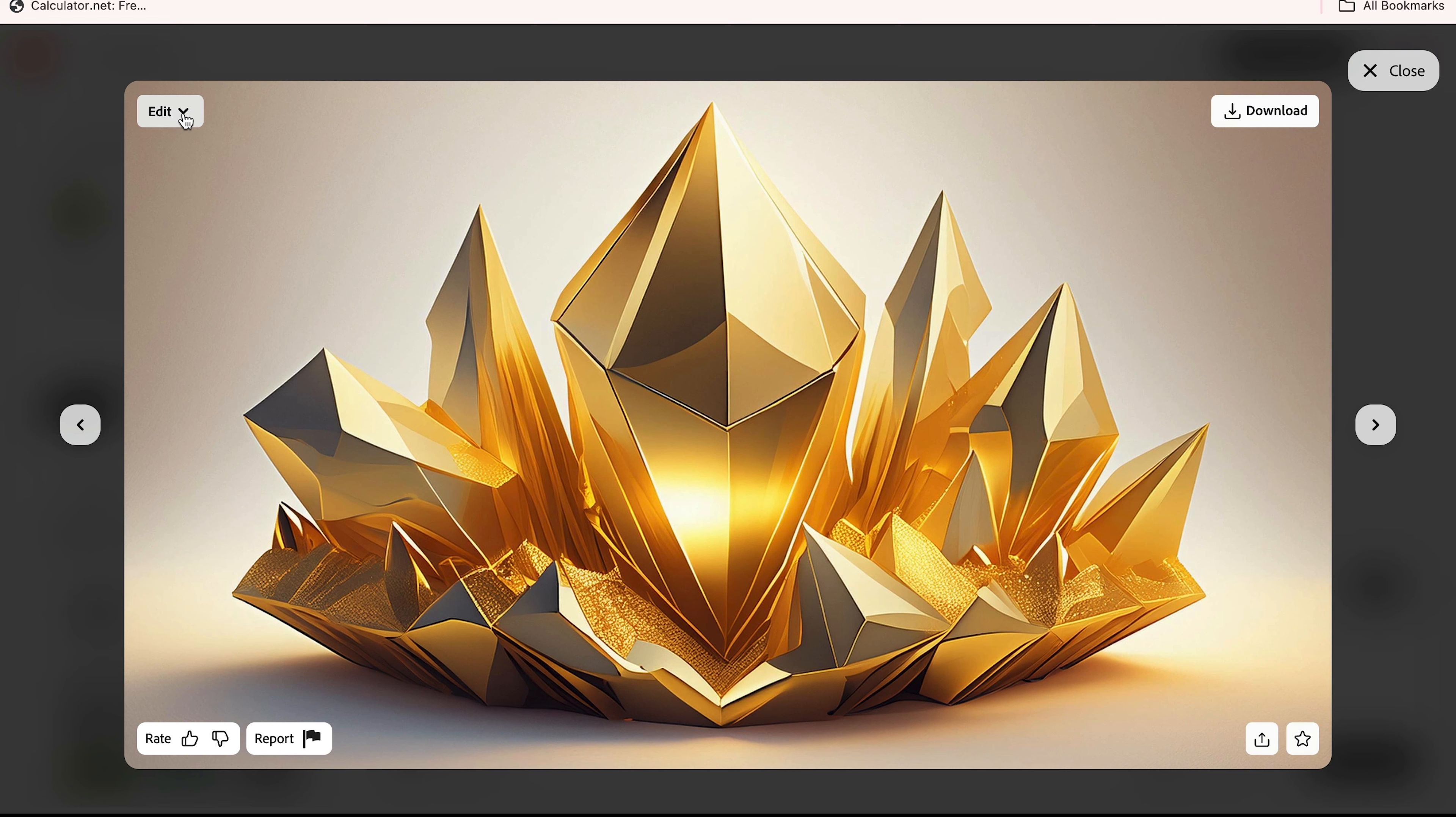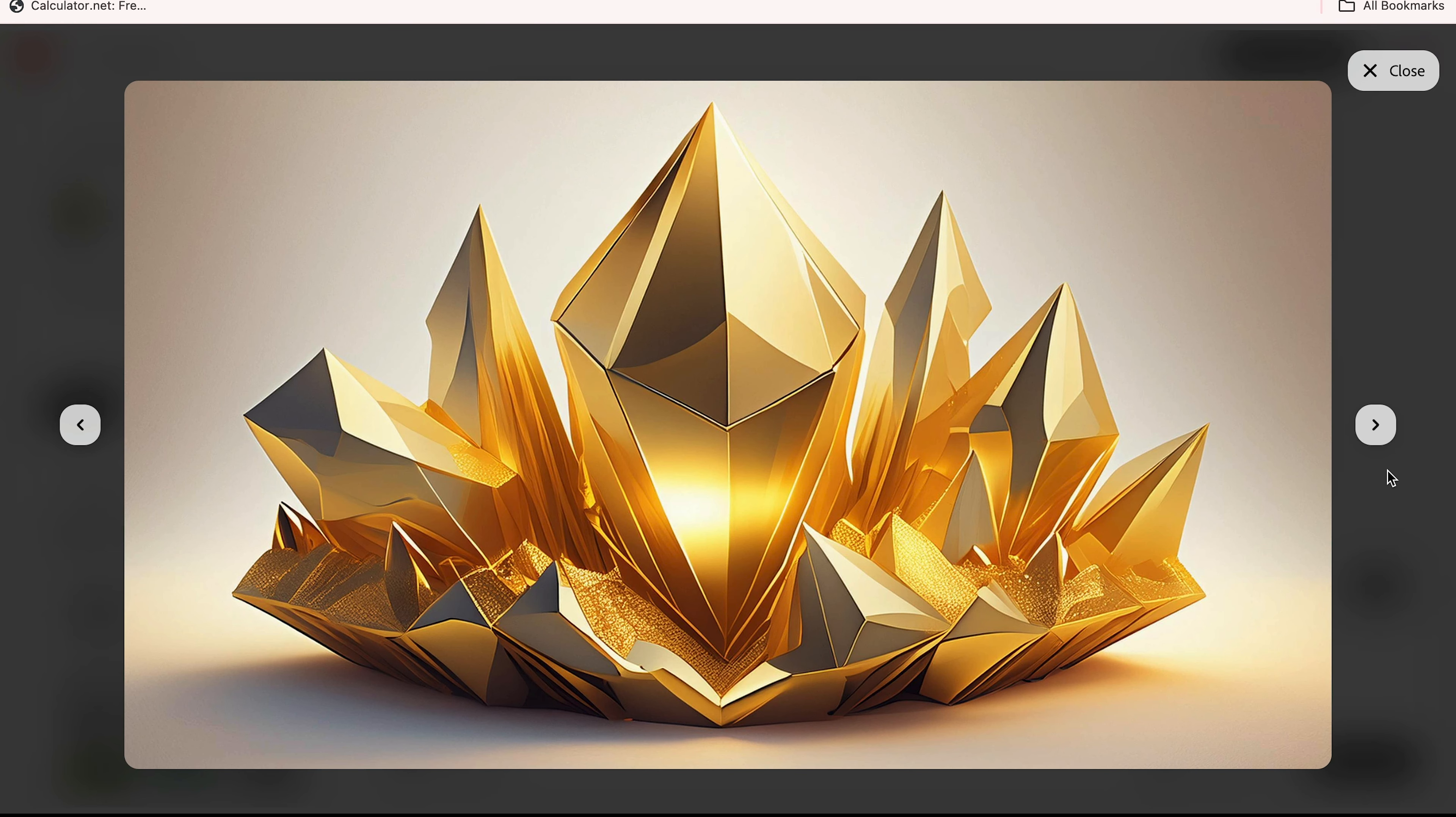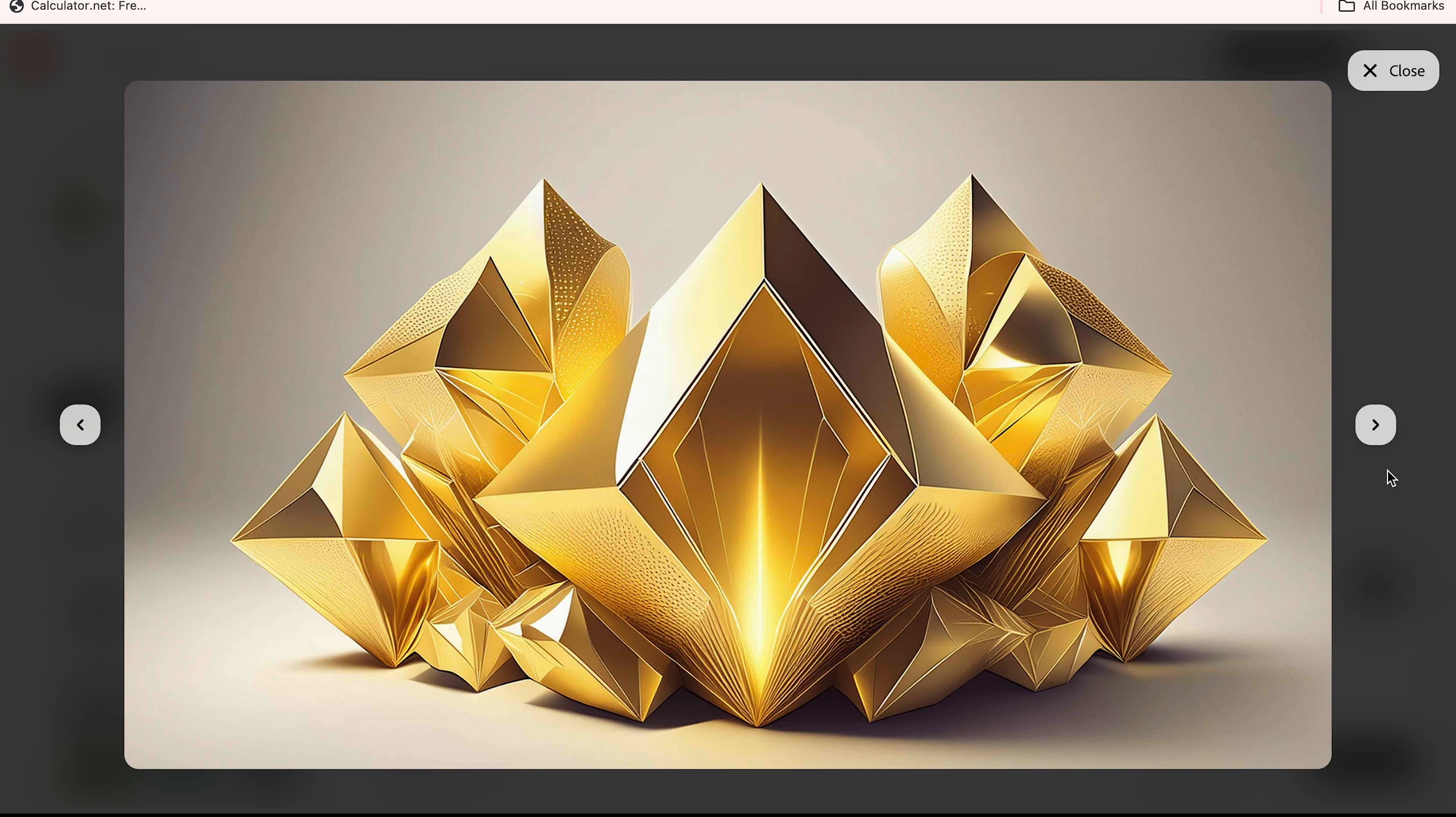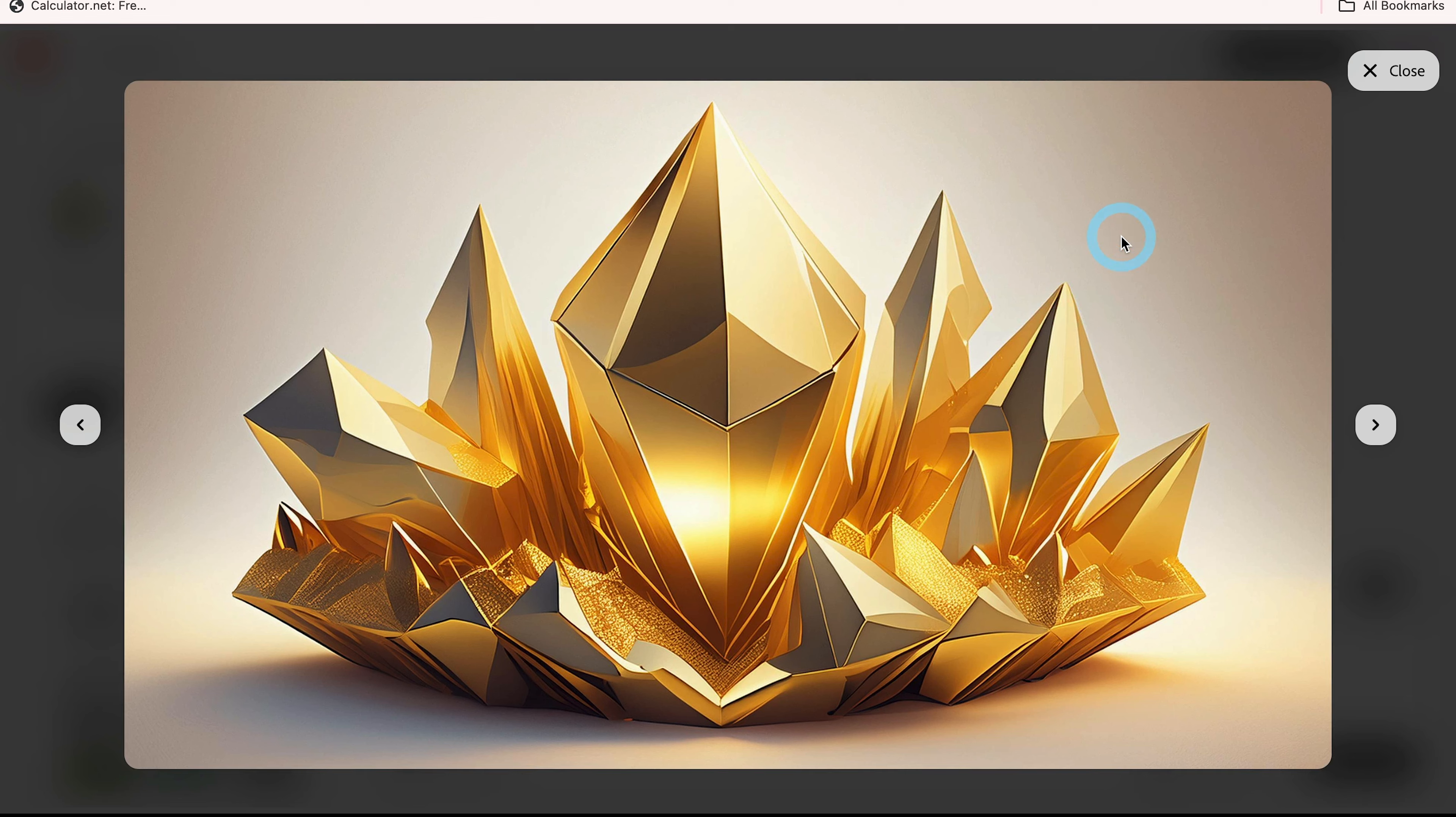Here you see this edit option. You're going to generate similar options. Select this and look at this, there are four options here. You can choose anyone which you like. I'm going to select this one which was generated before.